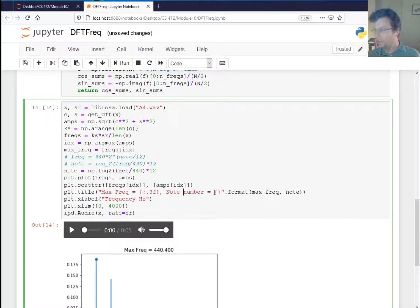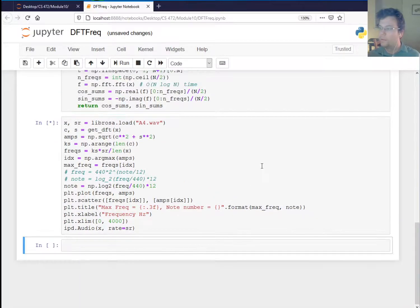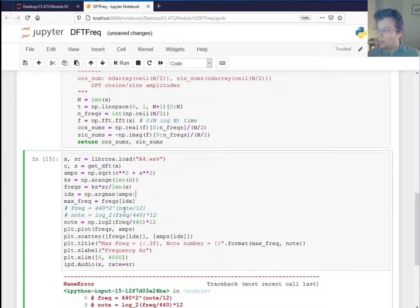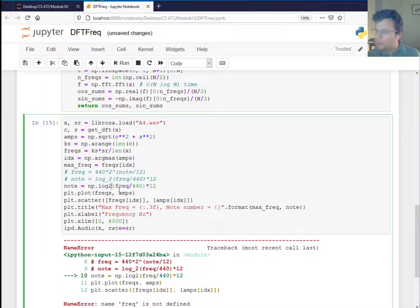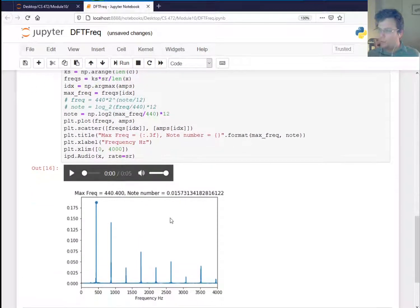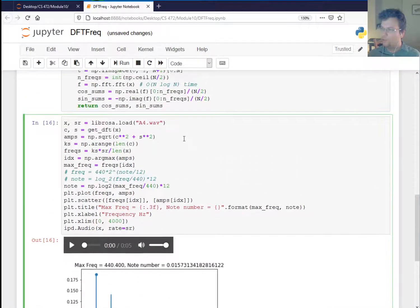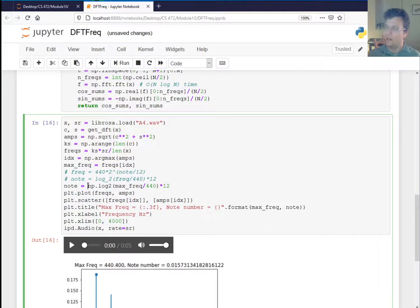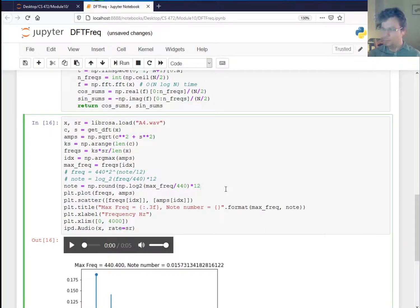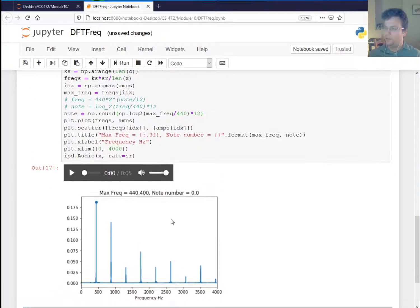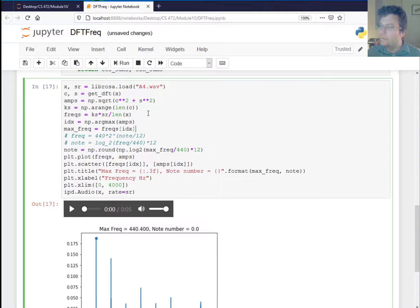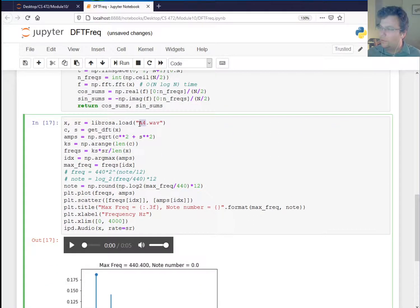So say the maximum frequency is that note number is that. So you notice these are little placeholders you can put in strings and then you say format, and then to say what goes in the placeholders. I meant to say max freq here. Okay. So we've got a note number of 0.01. Let's just round it. I'll just say round. So here, okay, this is a note number of zero, which remember 440 is that's the note number of zero. If I, let's load another example. I think I had E4.